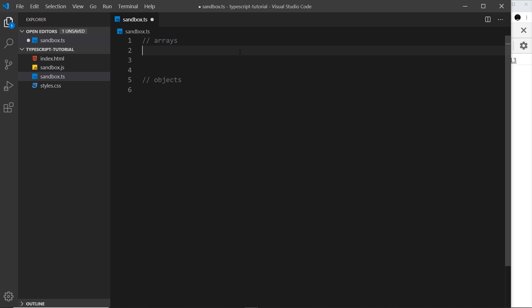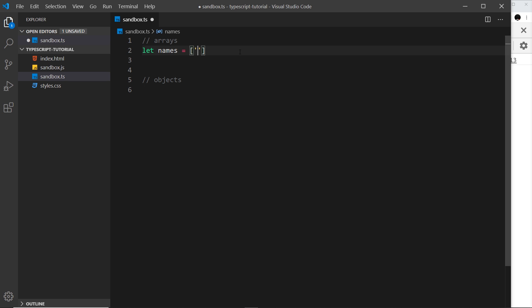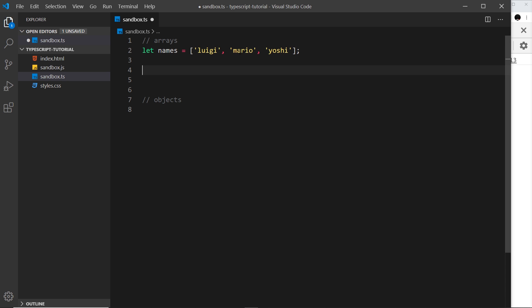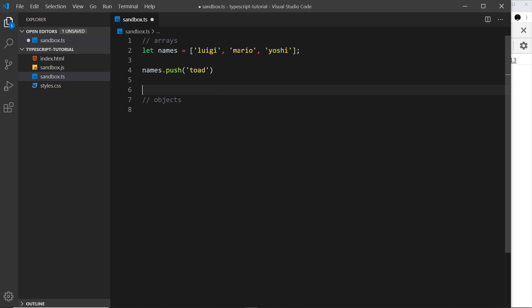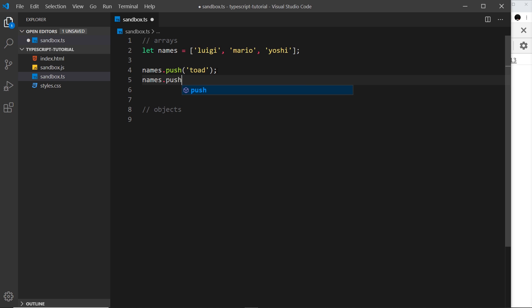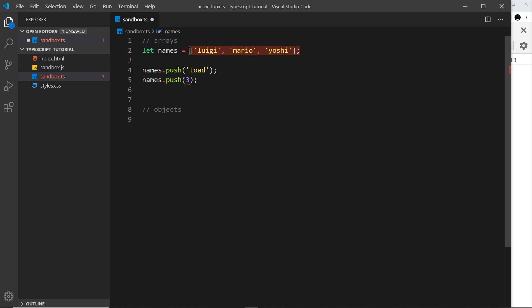Let's look at two more types: arrays and objects. First, let's create a new array called 'names' and set it equal to an array, just like in JavaScript, storing some strings: 'luigi', 'mario', and 'yoshi'. If I try to push a new string onto this array, that's absolutely fine. But if I try to push a value of a different type — like a number — I get an error: 'argument of type 3 is not assignable to parameter of type string'.